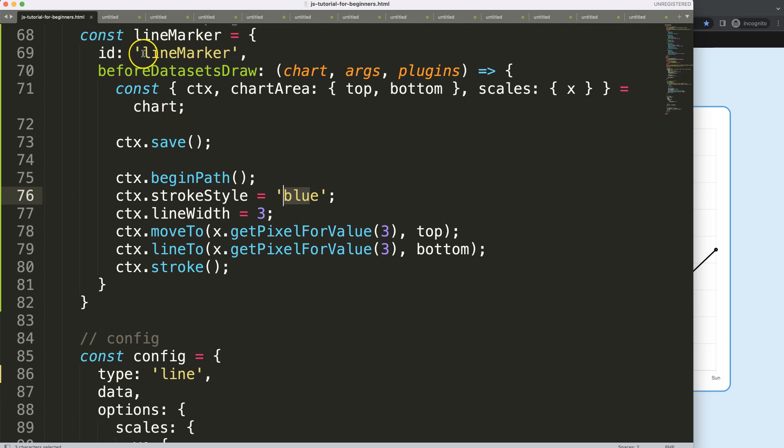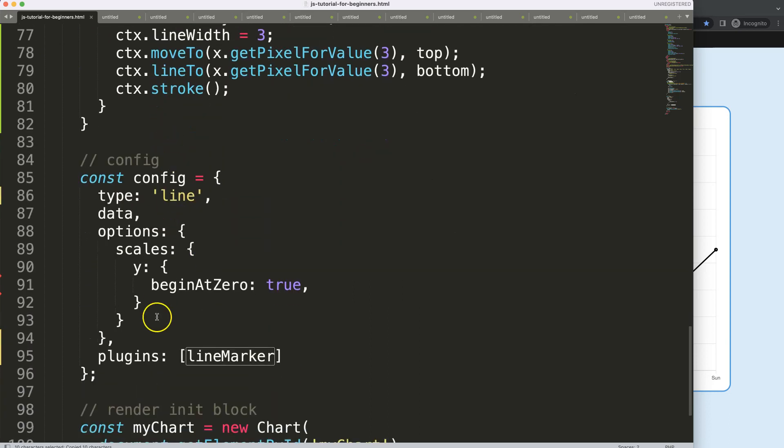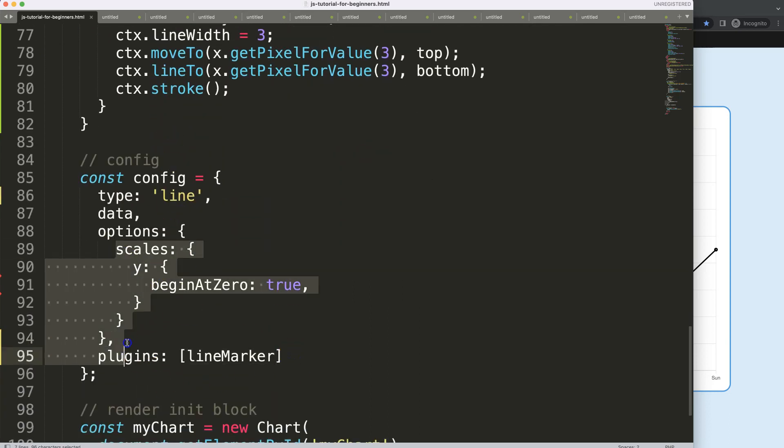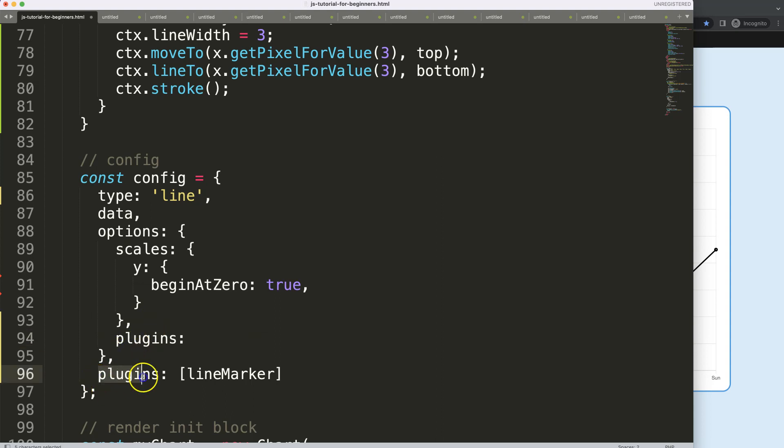Well, let's use this lineMarker ID here. I'm going to copy that one down here. And then we're going to say here after the scales, pay attention here, comma, we're going to say here plugins. And yes, this plugins is different from this plugins here. So make sure you pay attention.